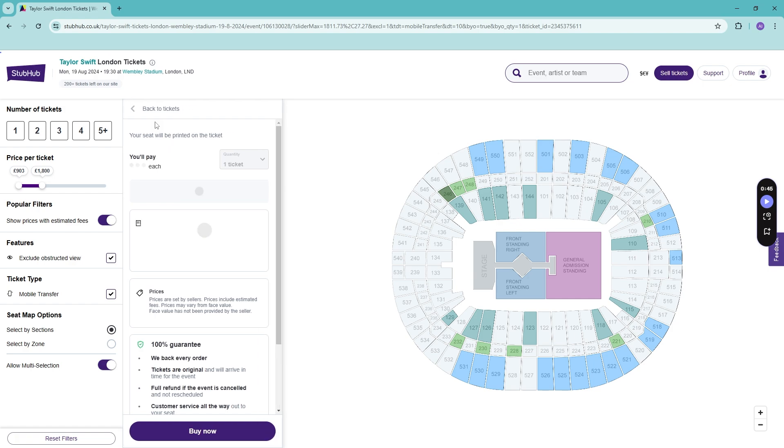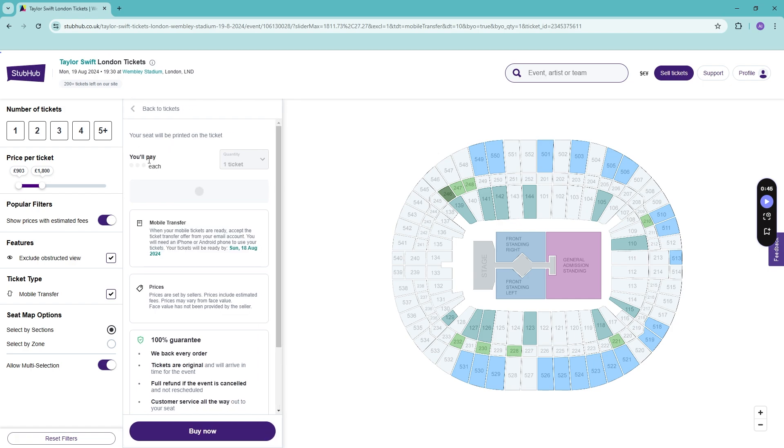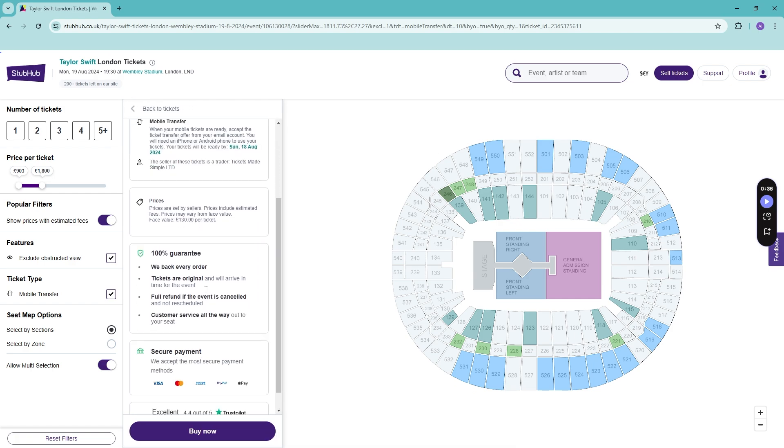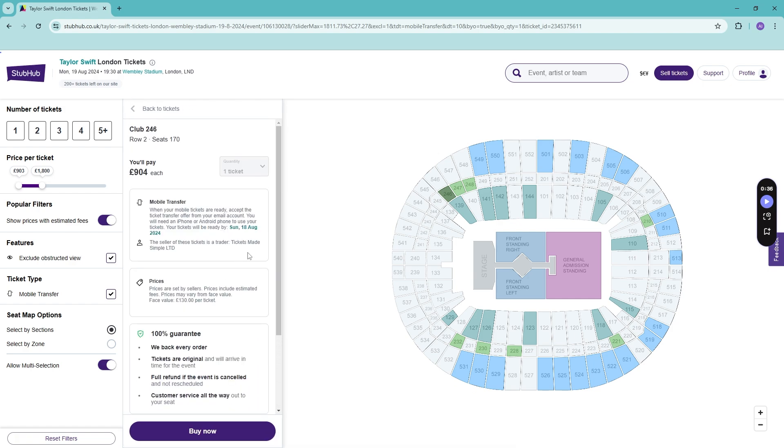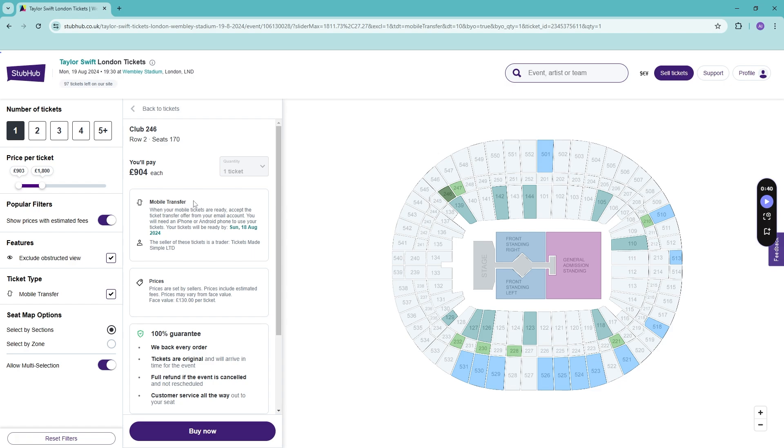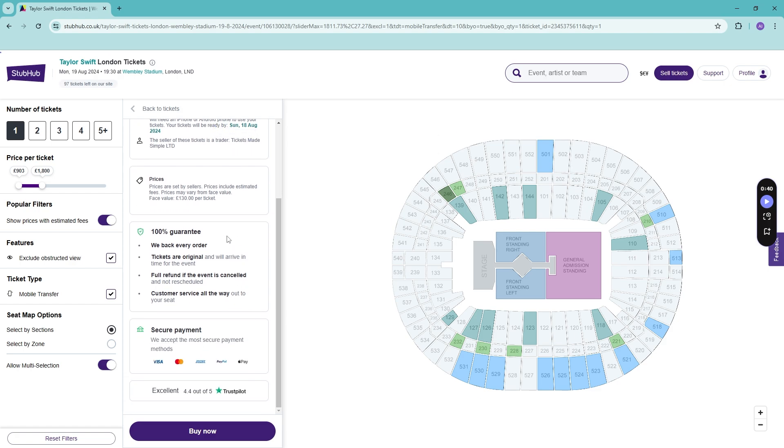It will give you how much you will pay for each ticket, the quantity is one. Say if we have one here, then what kind of transfer it will be - it will be a mobile transfer. Sometimes you will get a PDF or even the physical ticket itself. There is a 100% guarantee.